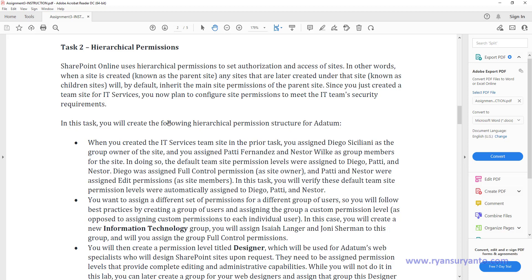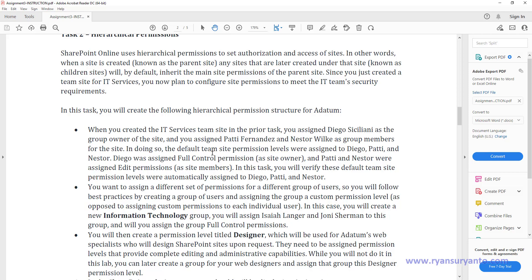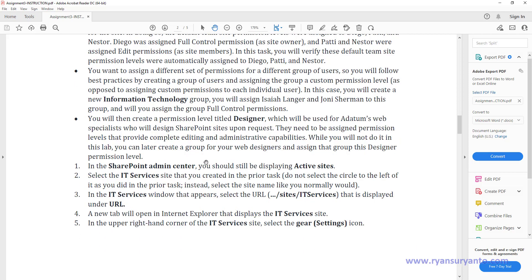So we just created the site, deleted it, and also restored the IT Services XXX. Then we already added the owner and also the user as a member. So while still logged on as the IT administrator — the global admin — I'm going to explore this site.